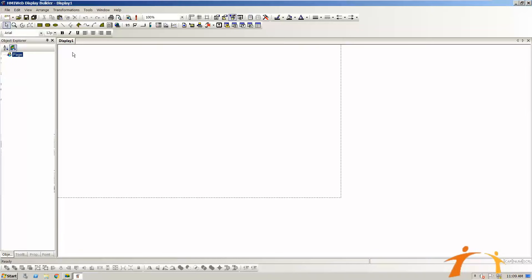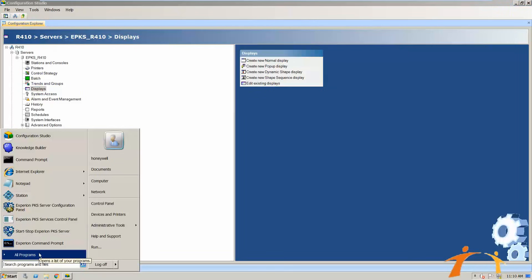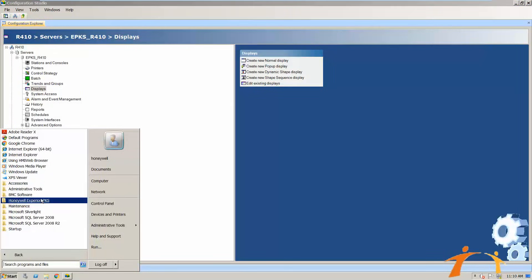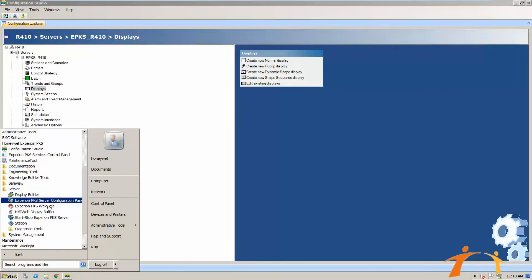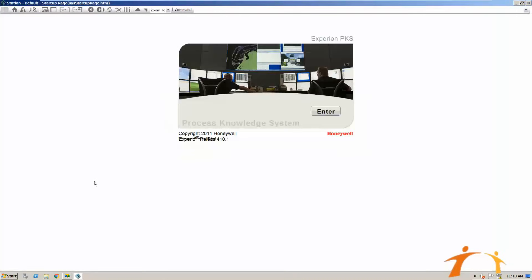The HMI Web Display Builder is the tool where you make HMIs and configure all human-interface-related items — baseplates, pop-ups, and everything related to the human-machine interface. There are many options to discuss, but this is a quick overview. Another very useful software is called Station. Go to the server options and you will find the new HMI Web Station.